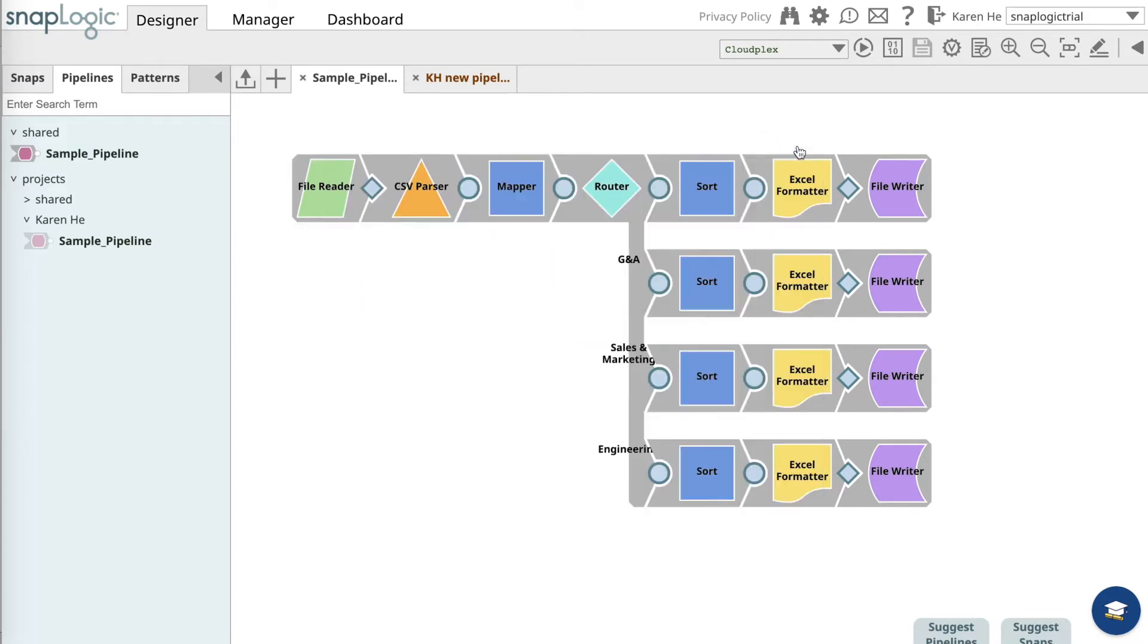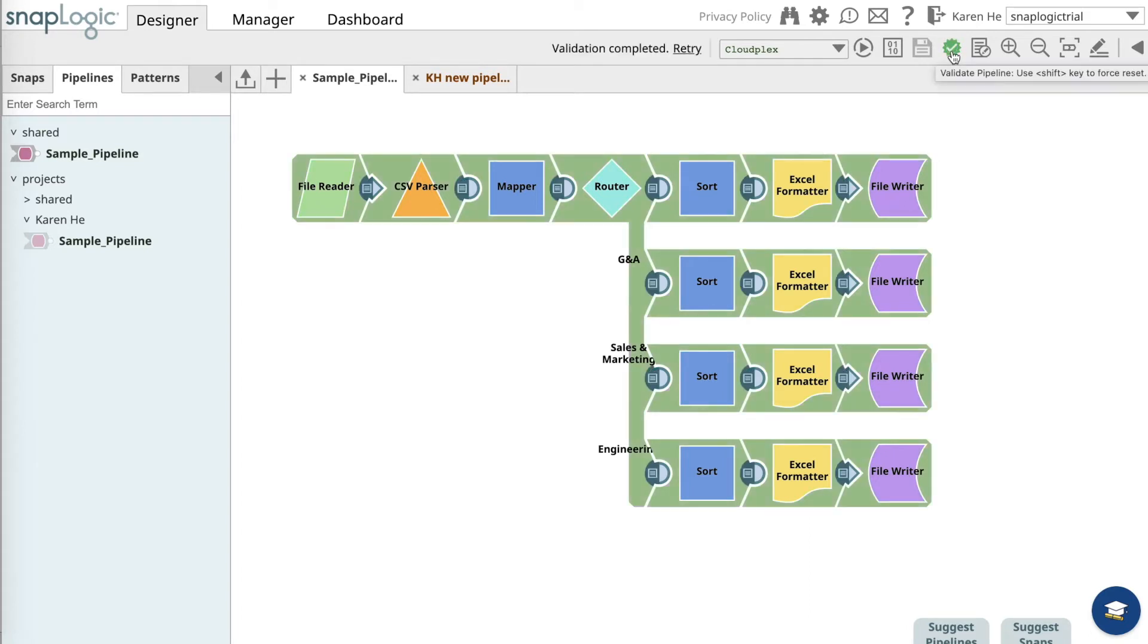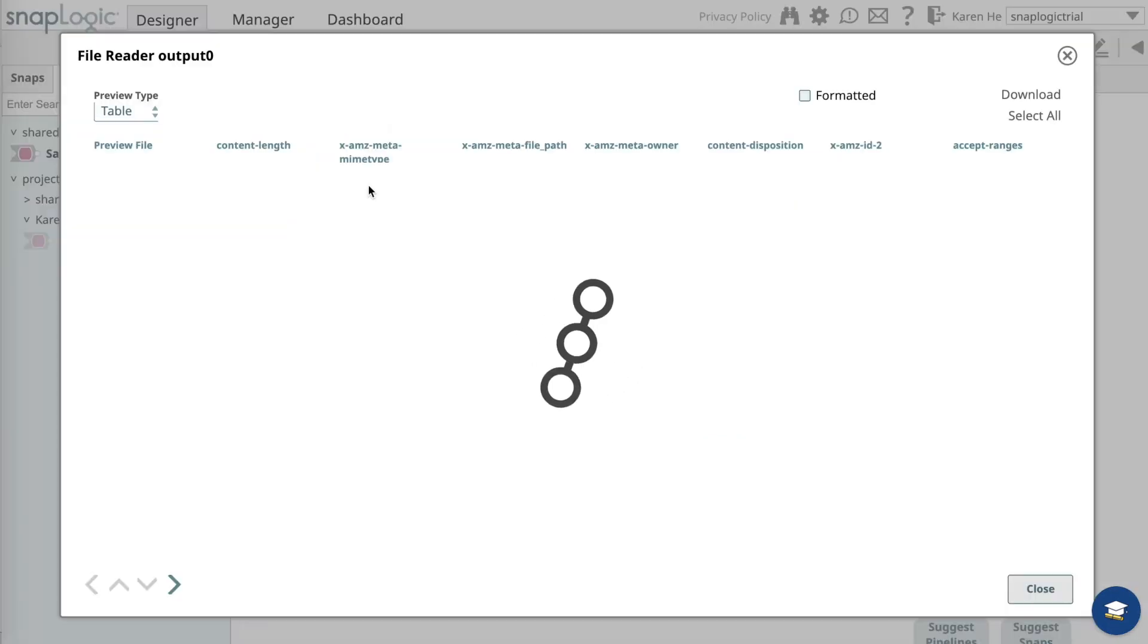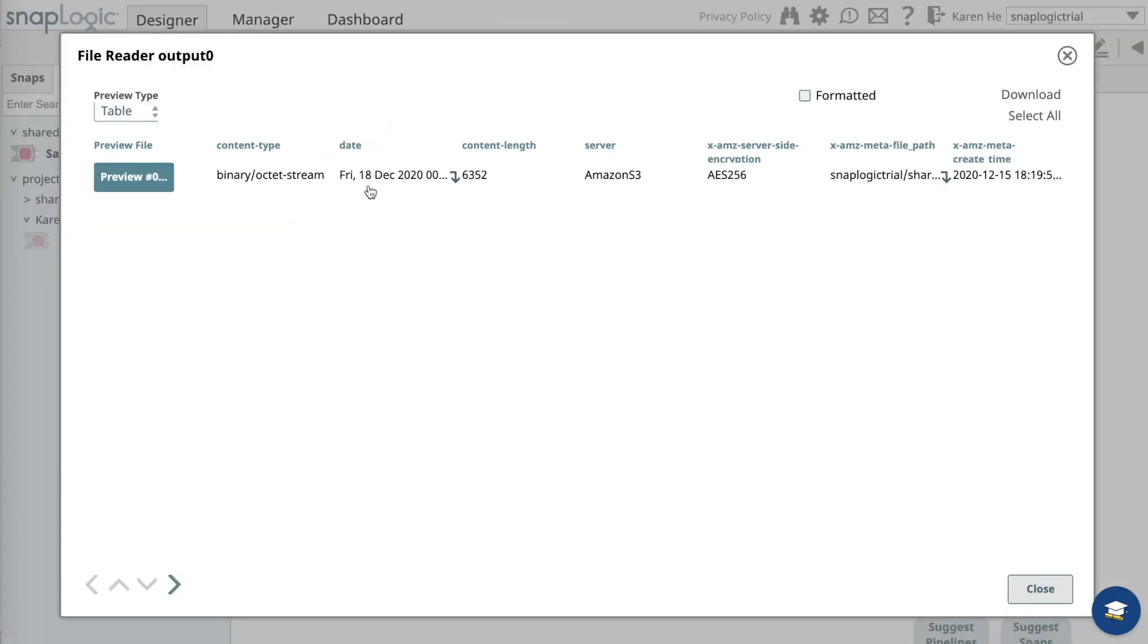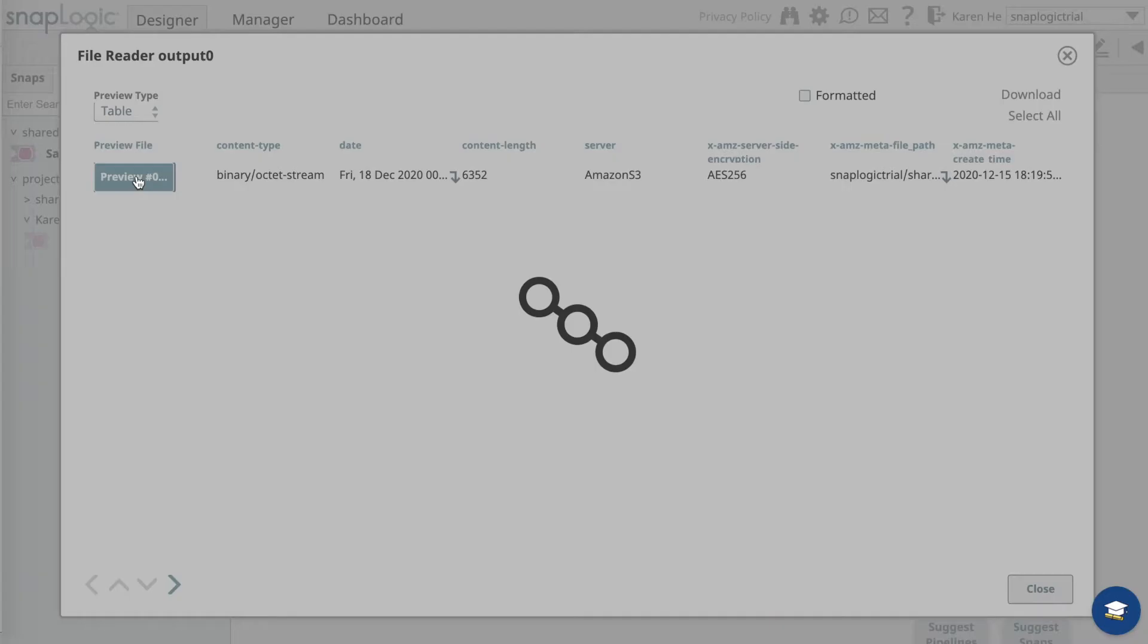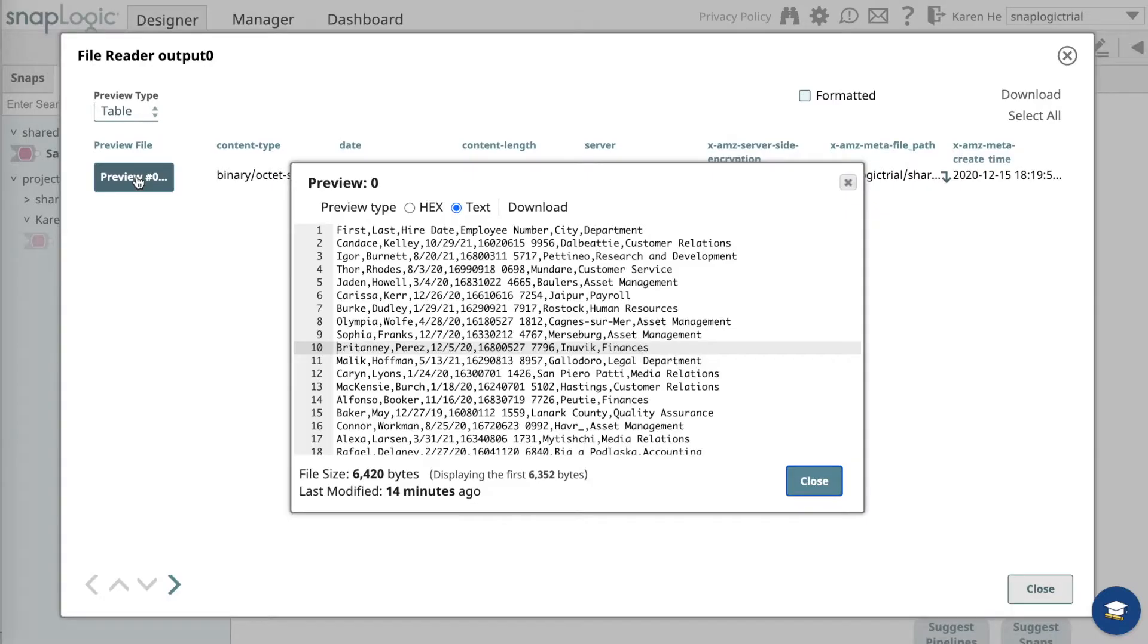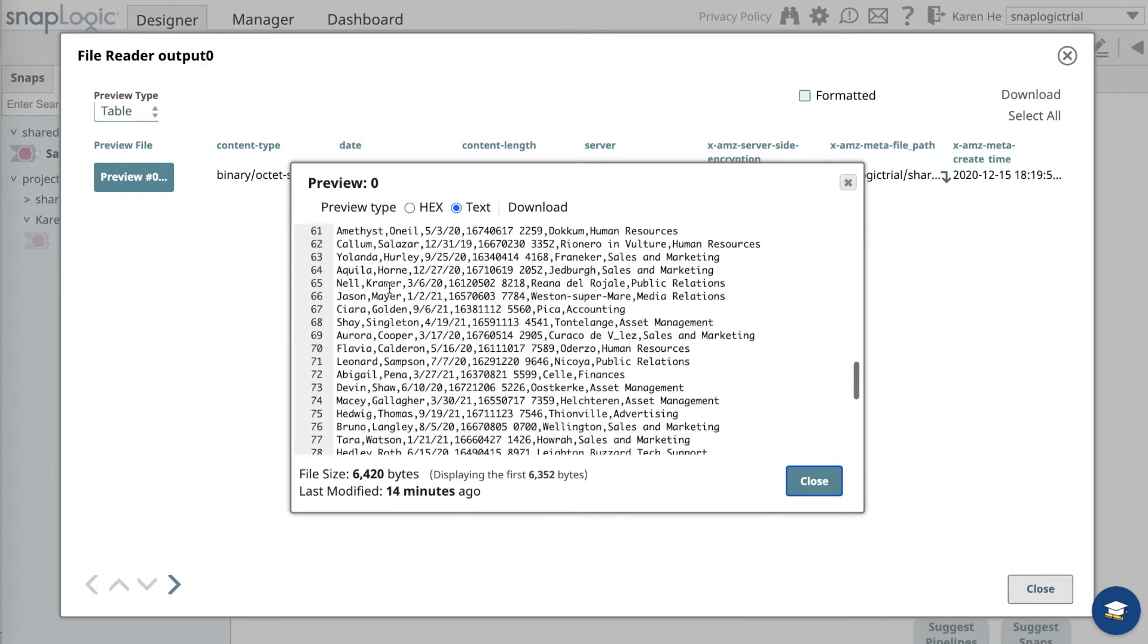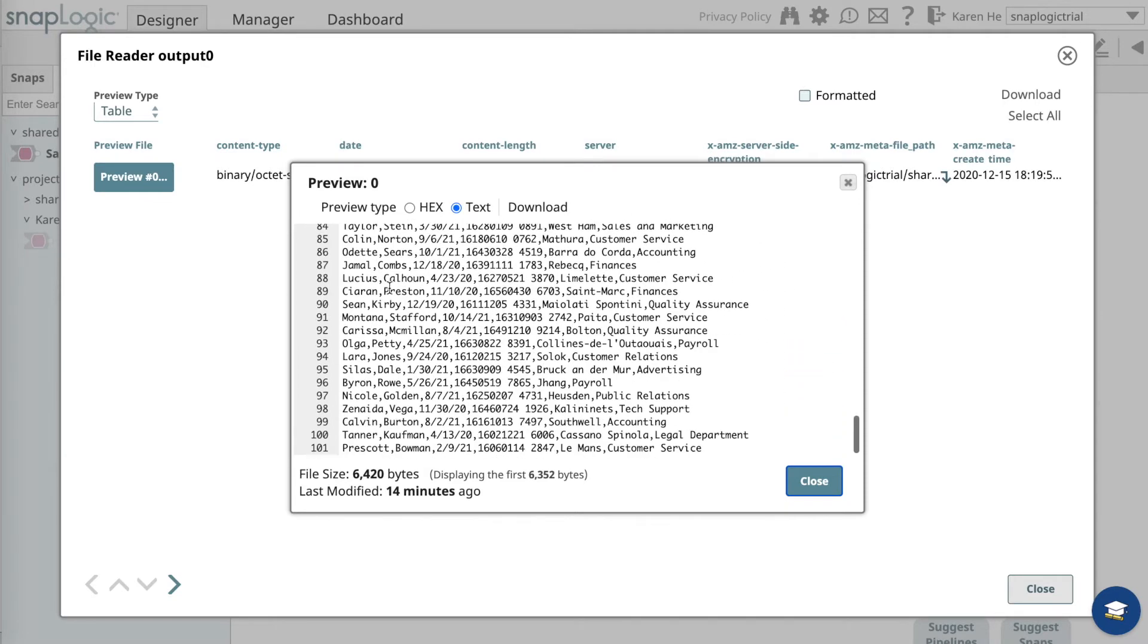Now let's validate this pipeline. Once validated, the pipeline turns green. We'll preview the data in the file reader, where you'll see the information from the file.